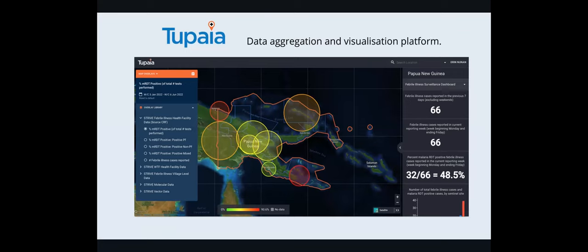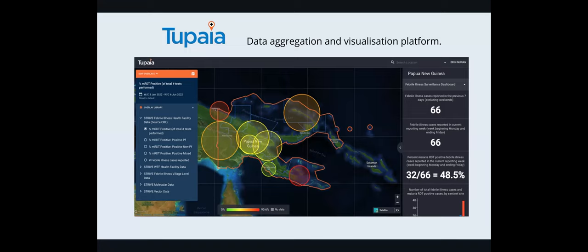So this example on the screen is a project called Strive that's active in Papua New Guinea. And basically there's two ways in which we show information through Tupaia. One is, is it a piece of information that will look good graphed? So this is a vector program, Strive. And what's of note here and why it is important, map. Sorry, does the data look good graphed or does the data look good mapped? And if it looks good mapped, then we will show it on the map. If it looks good graphed, we'll show it on the right hand side in what we call a dashboard.